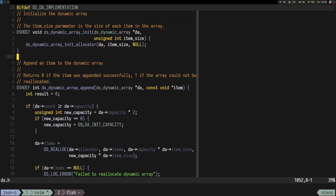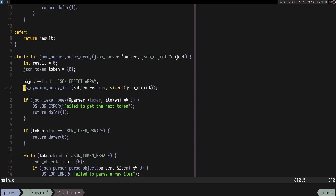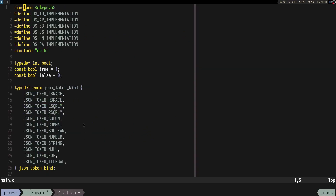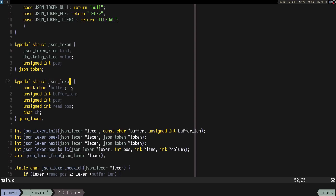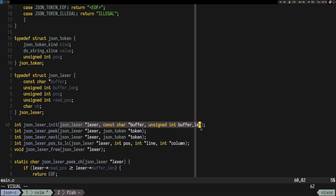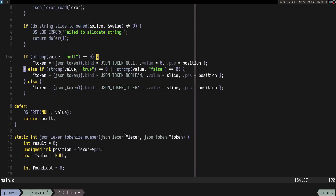The memory usage is mainly because of the dynamic array — when you do the first append, it increases the capacity to a large amount, like 8000 items. We would need to add an allocator to json_lexer and initialize it with the allocator, and also add it to the parser.